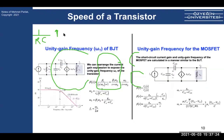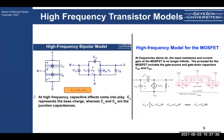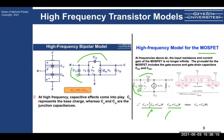Looking at CMOS and BJT high-frequency models: for a BJT, between base and collector we have C_μ, and between base and emitter we have C_π. For MOSFETs, between gate and source we have C_GS, and between gate and drain we have C_GD. For a MOSFET in saturation, C_GS is much bigger than C_GD, but C_GD can still be significant in some cases.